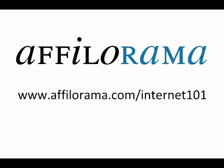For more introductory guides to the internet, go to afilorama.com forward slash internet 101.